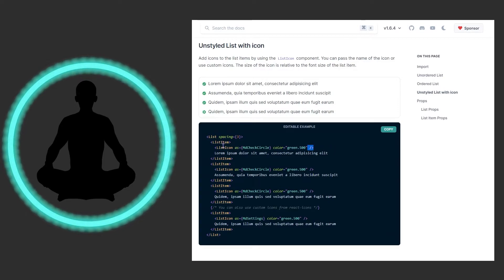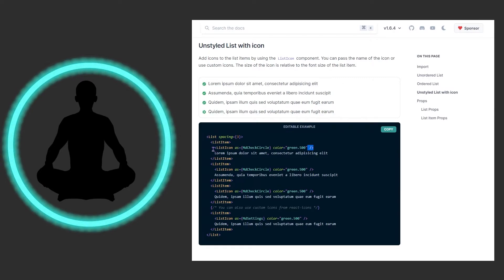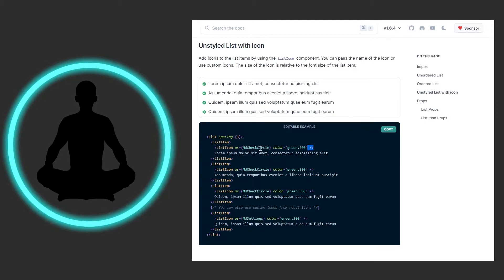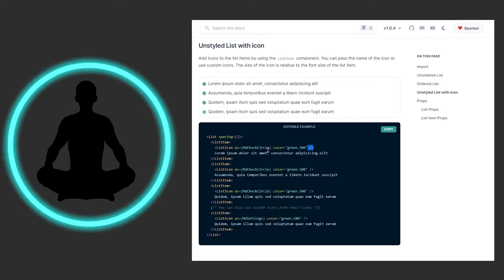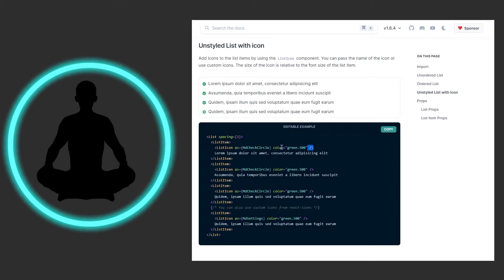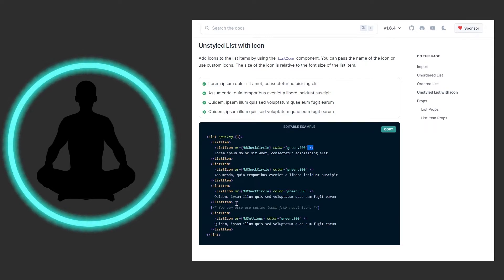This is nested inside of the list item. You're going to type out the list icon as, and then this md check circle is just going to be whatever icon you're bringing in from whatever library it may be - it could be the Chakra one or a third party. Then they're setting the color to green right here. It's just the same thing over and over again.